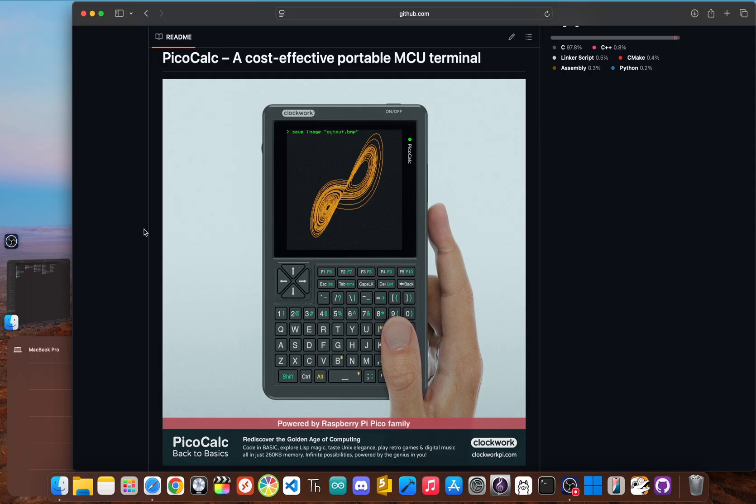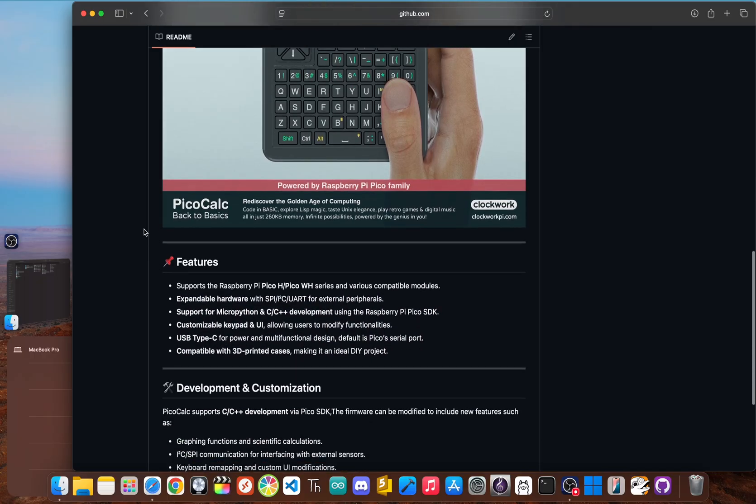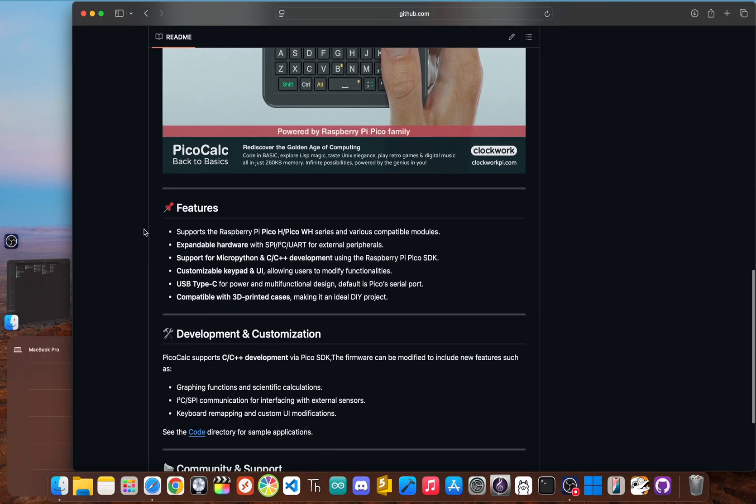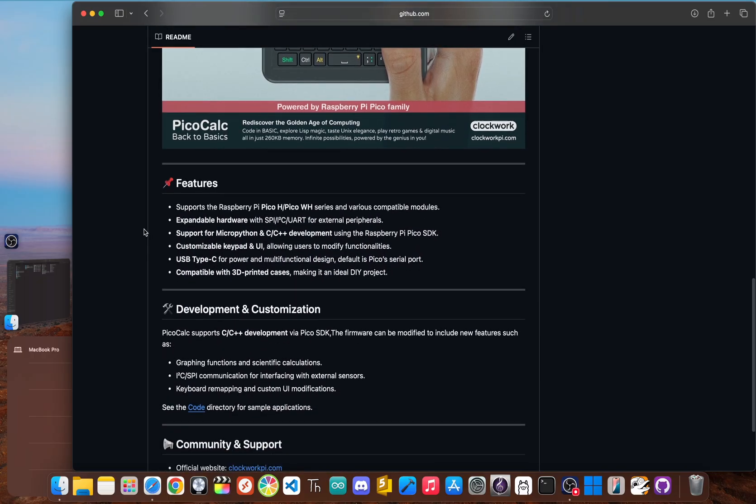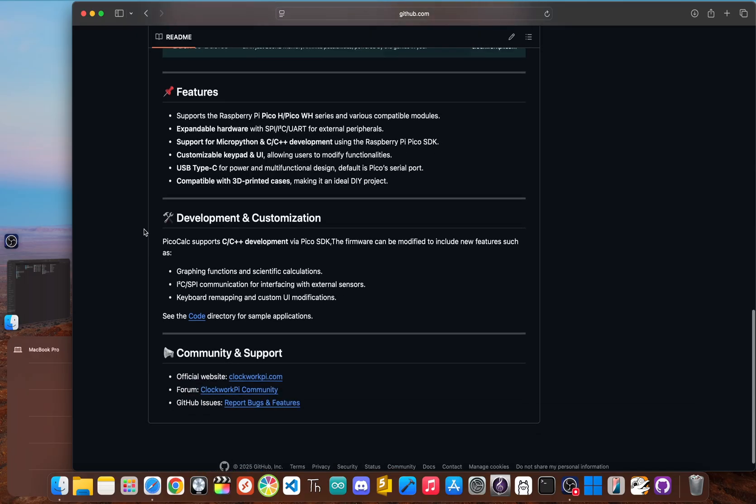So who is it for? This is for anyone who wants to understand the core of the device. It's for hardware enthusiasts who need schematics, retro gamers who want to try the NES emulator, and developers looking for official demo code to start their own projects.